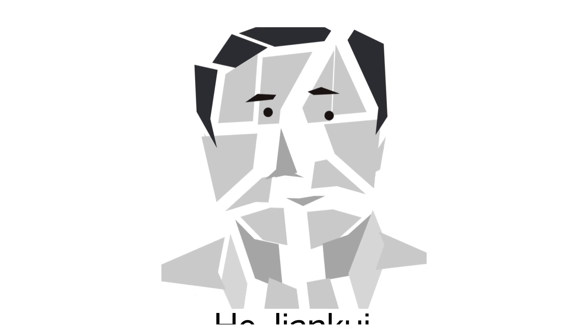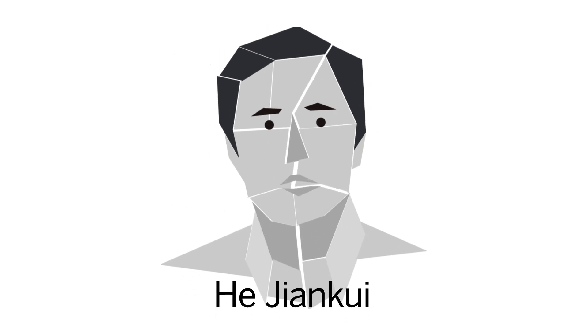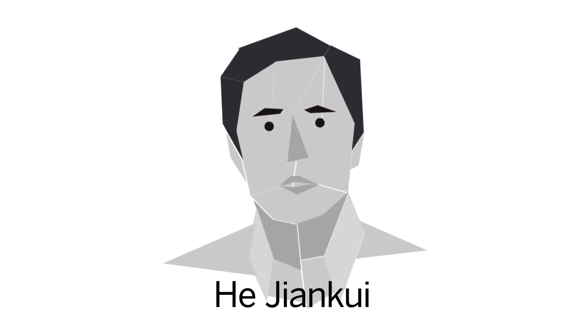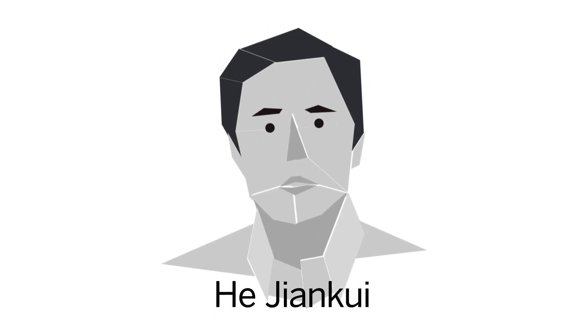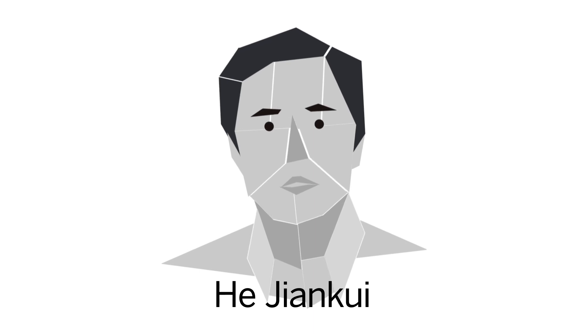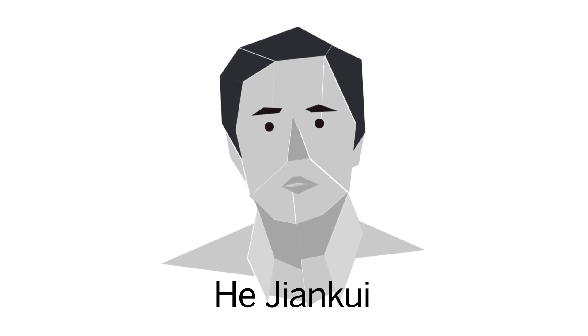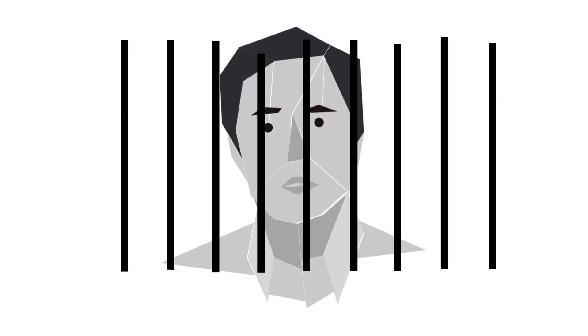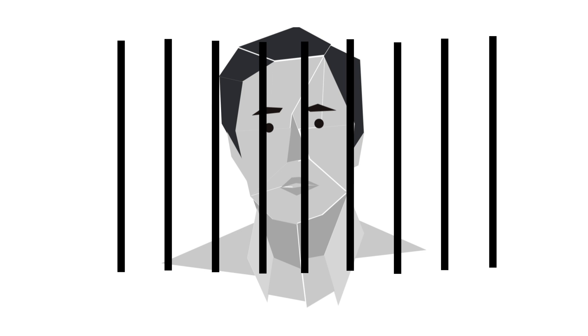In 2018, Chinese researcher He Jiankui claimed he'd use CRISPR to make HIV-resistant children. Whether or not he succeeded, his work violated China's National Health Commission rules, and he was sentenced to three years in prison.